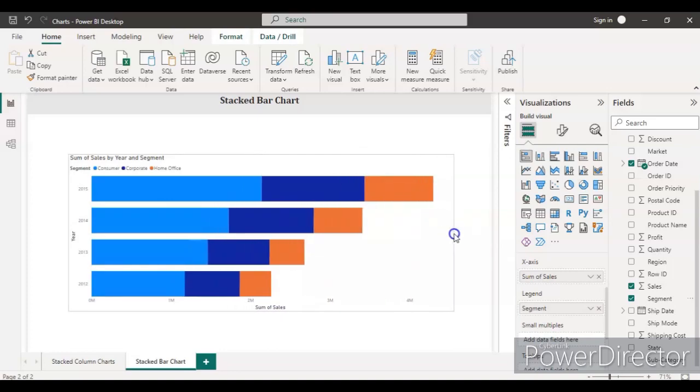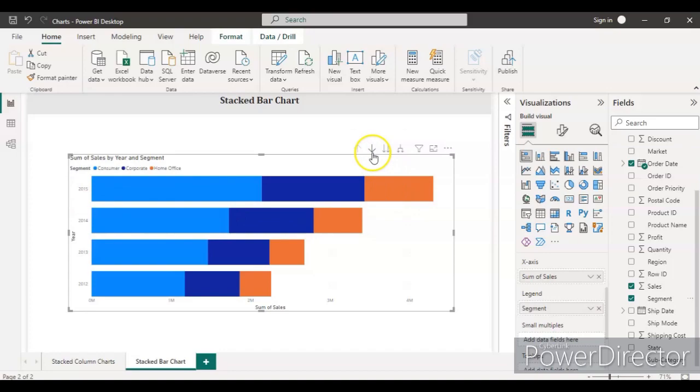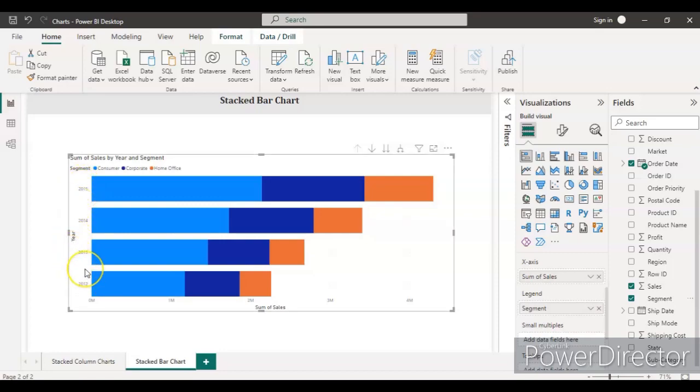The data is divided into year-wise: 2012, 13, 14, and 15. In the last video I told you how to do the drill-down or drill-up. In the last video we already had the data in the date range, and here we have a year range.